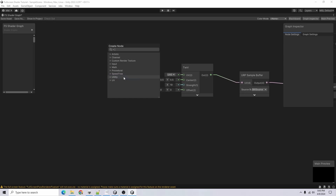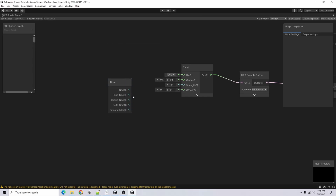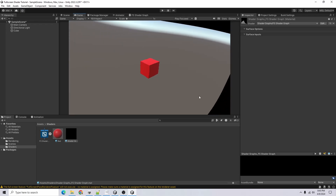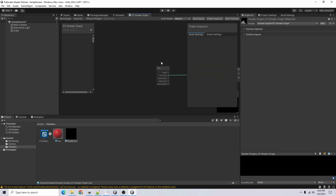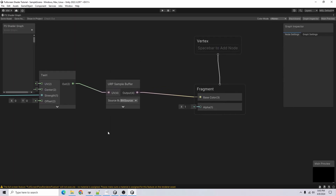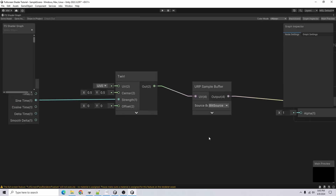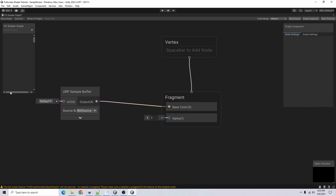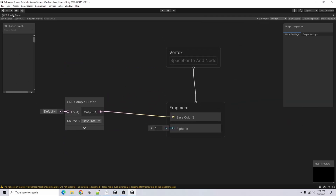We can also add a Time node, feed a Sign Time into the strength, and now it warbles back and forth automatically. There's really not a whole lot to it — with the full screen shader graph, what limits you is really just what you can come up with. Let me go ahead and show some examples of effects I've been able to create.